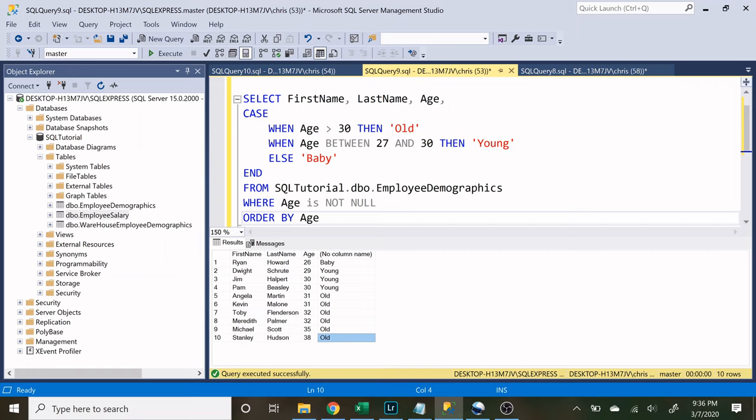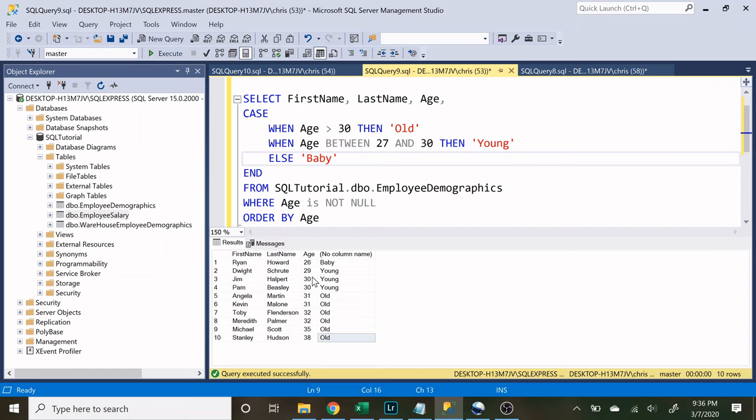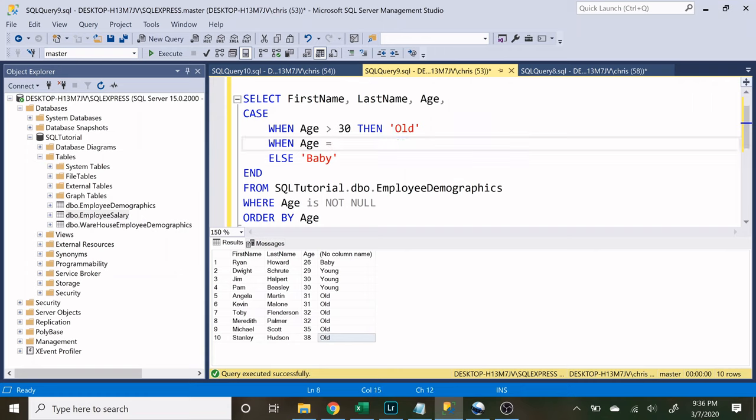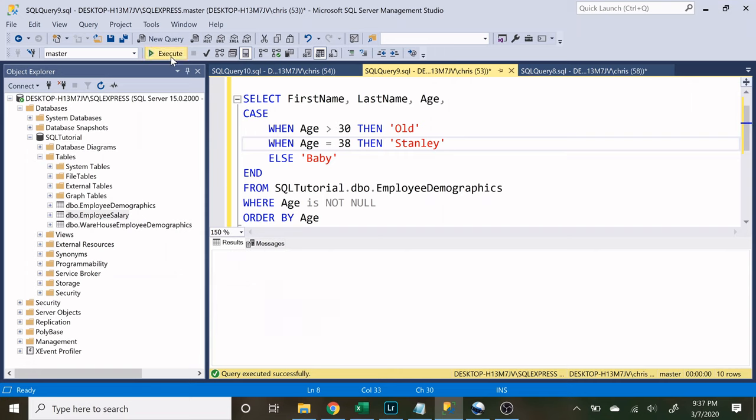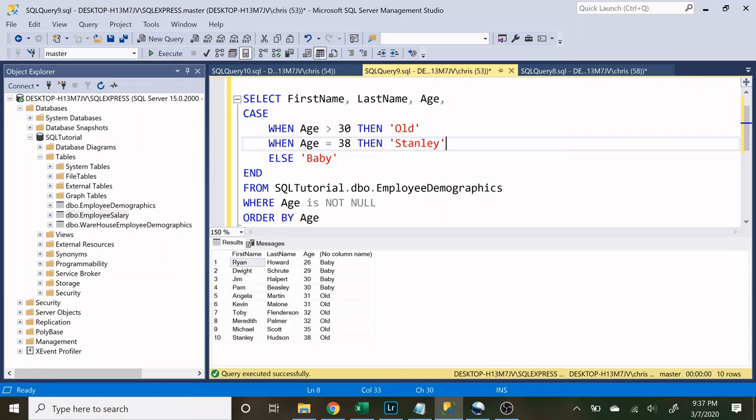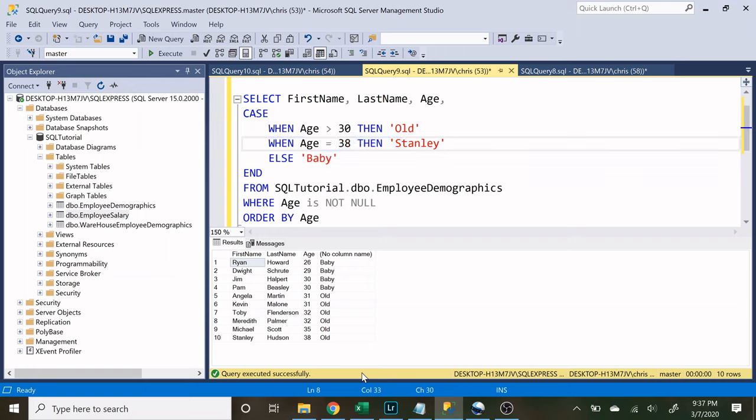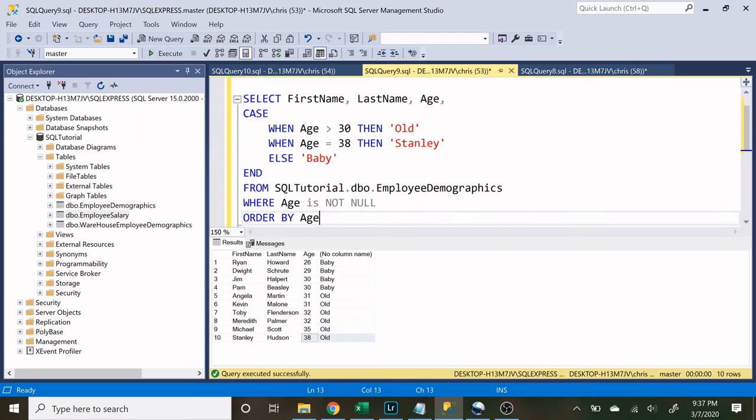Now something to note is that the very first condition that is met is going to be returned. So if there are multiple conditions that meet the criteria only the very first one is going to be returned and let's demonstrate that real quick. So if the age equals 38 then return Stanley because that is Stanley and let's execute this. So right here I'm specifying that if it's 38 it should return Stanley but he is right here and it still says old and that's because this condition was already met.